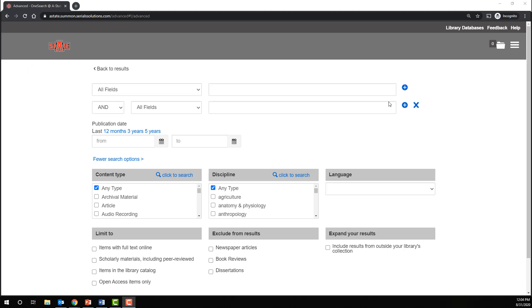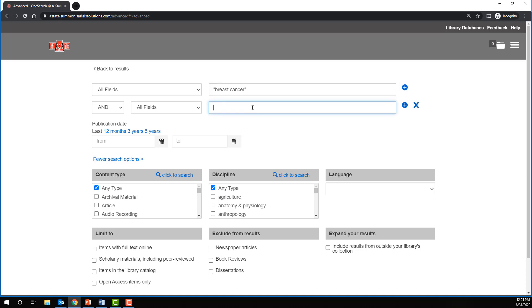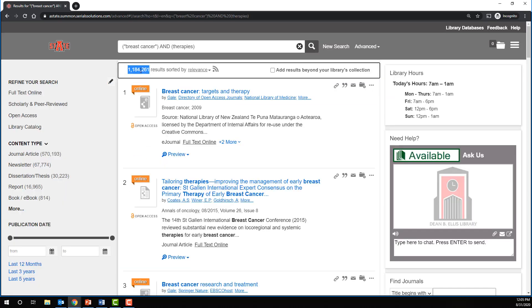Let's say we're interested in different therapies available for breast cancer. We might search for breast cancer as a phrase, and then we'll add the word therapies. Let's imagine that we were disappointed with over a million results. One thing we might do is truncate some of our search terms.